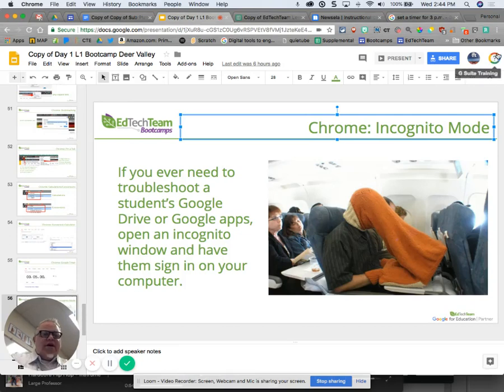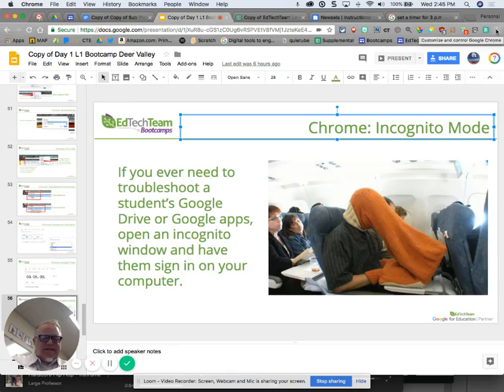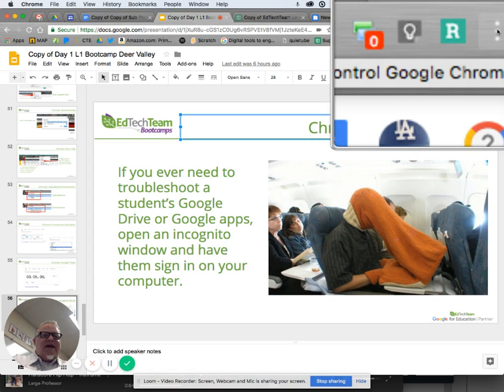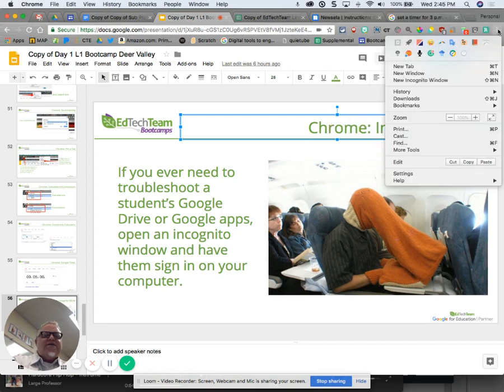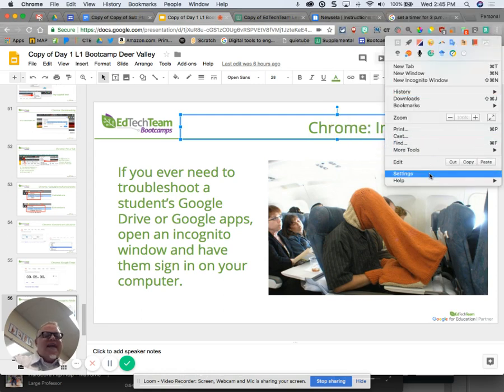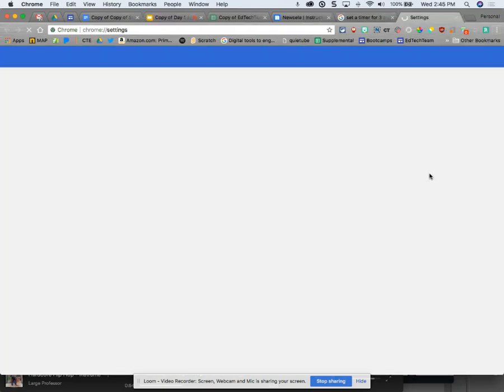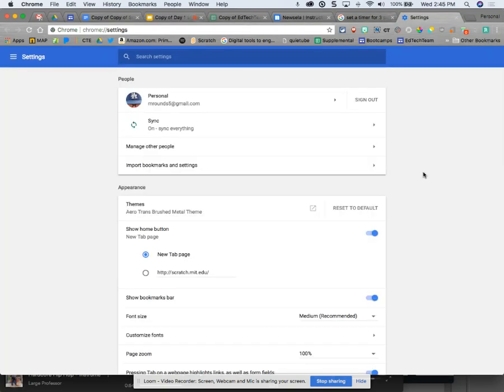This is what you do. I'm on a Mac and you're on PCs, but it's okay, the process is still the same. I'm going to come up to my stoplight, my more dots. I'm going to come down to settings and open up my settings.